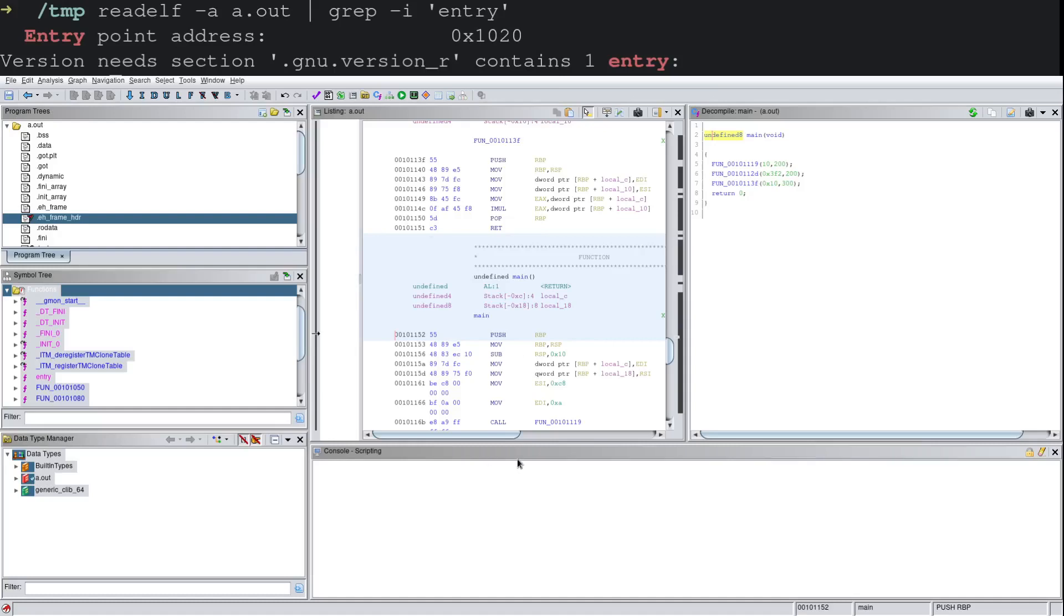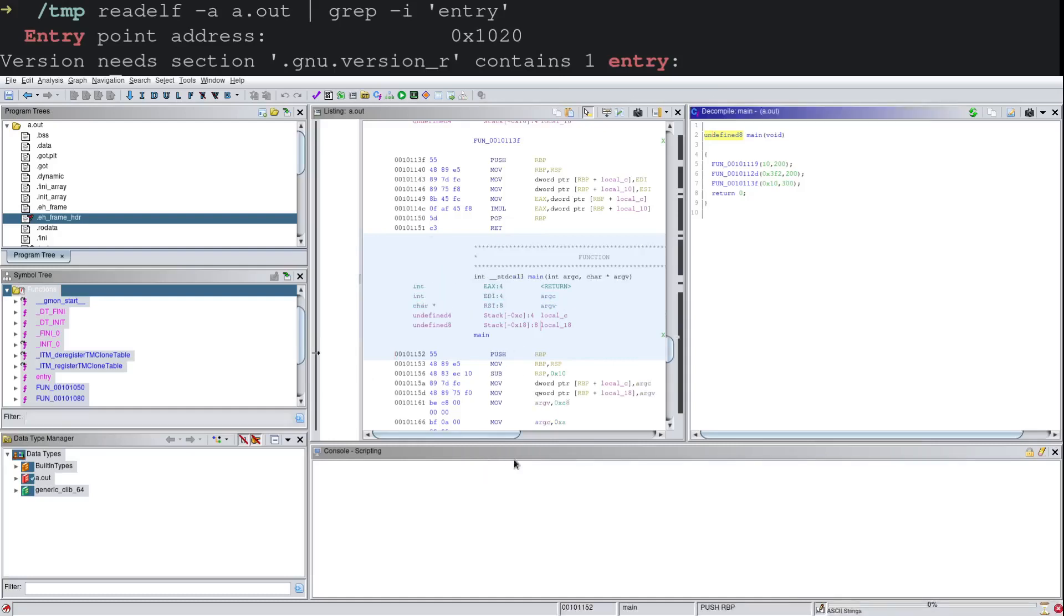And here I'll click OK. Cannot parse name argv, my bad, need a pointer. And there we go.